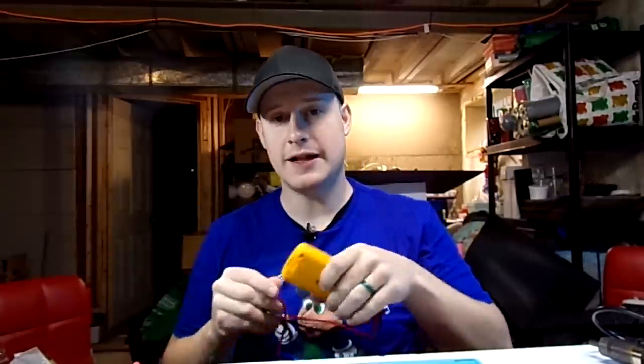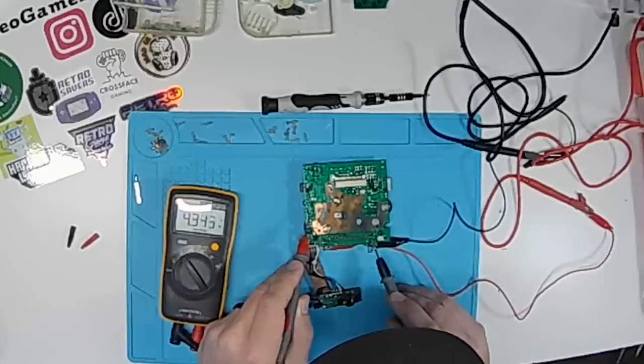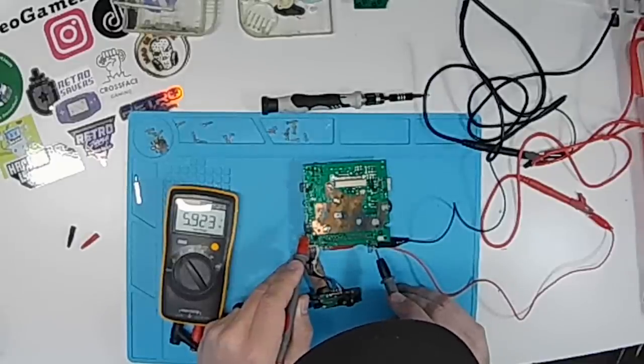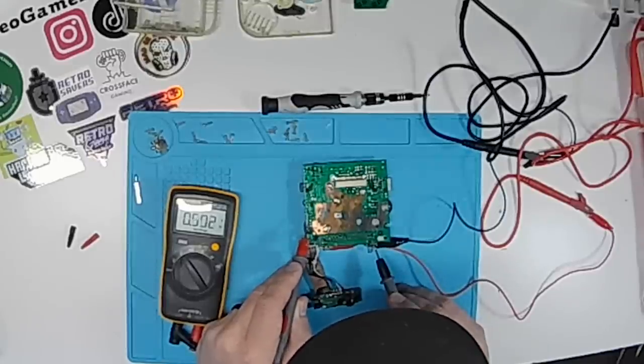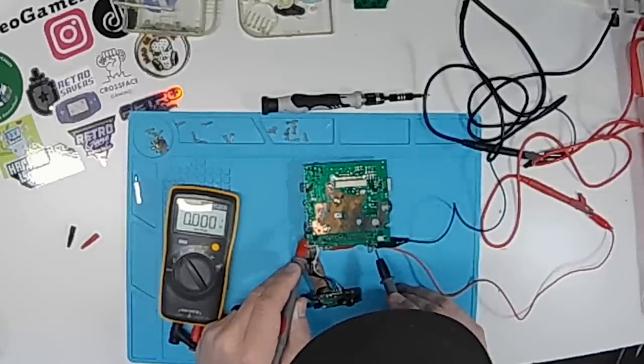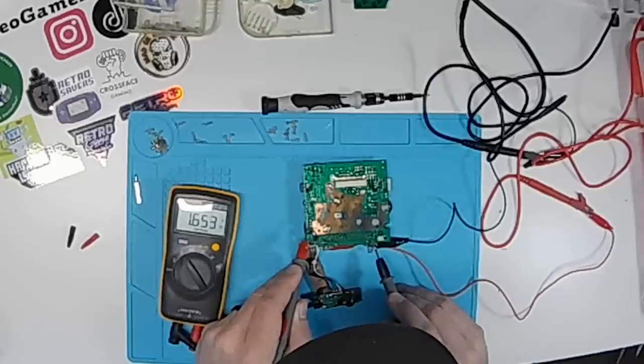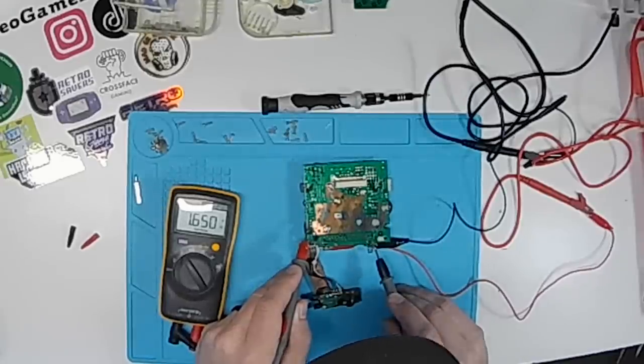We'll start at the power board and we'll start working from there. So at the top of our power rail here, we should be getting six volts. This should be zero. This should be negative 17 to 20. We have positive 1.5. And then this should be five volts, which it is.